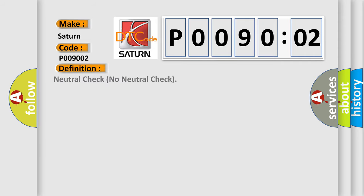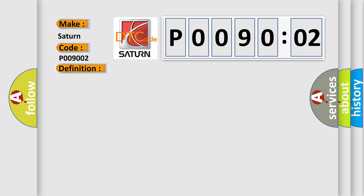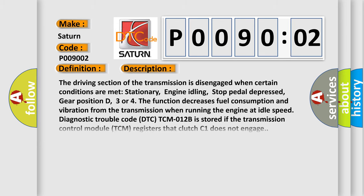And now this is a short description of this DTC code. The driving section of the transmission is disengaged when certain conditions are met: stationary, engine idling, stop pedal depressed, gear position D, three or four. The function decreases fuel consumption and vibration from the transmission when running the engine at idle speed. Diagnostic Trouble Code DTCTCM012B is stored if the transmission control module TCM registers that clutch C1 does not engage.